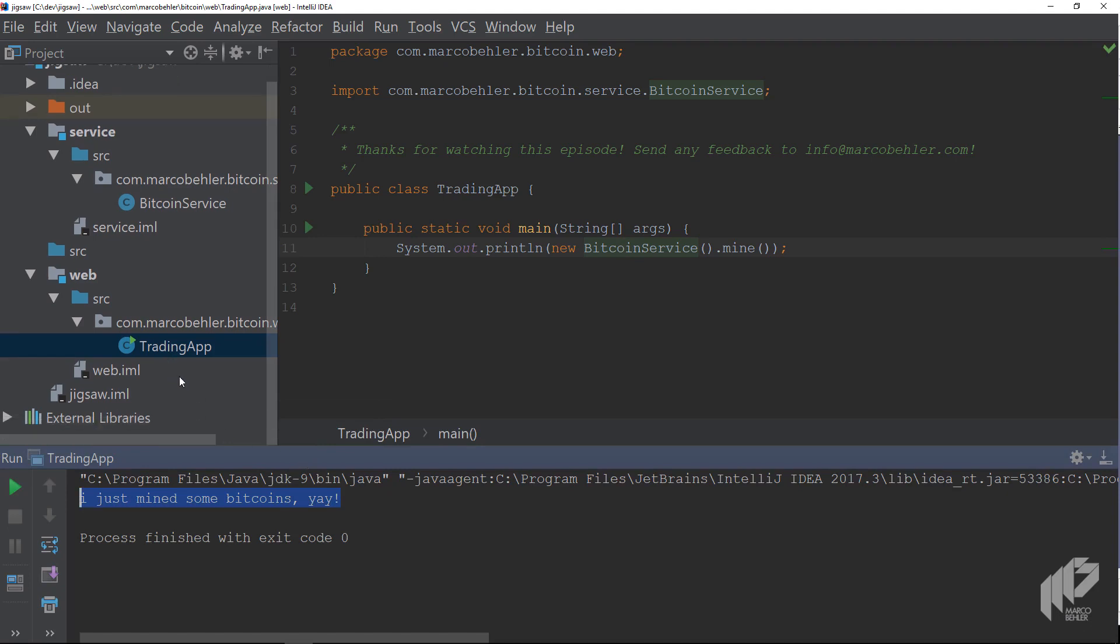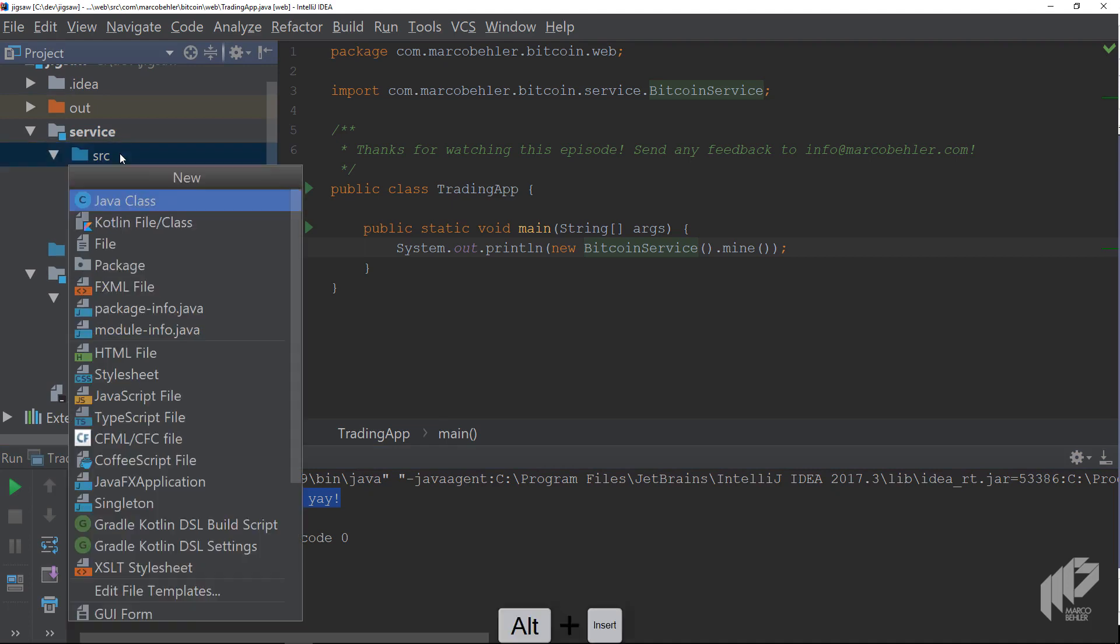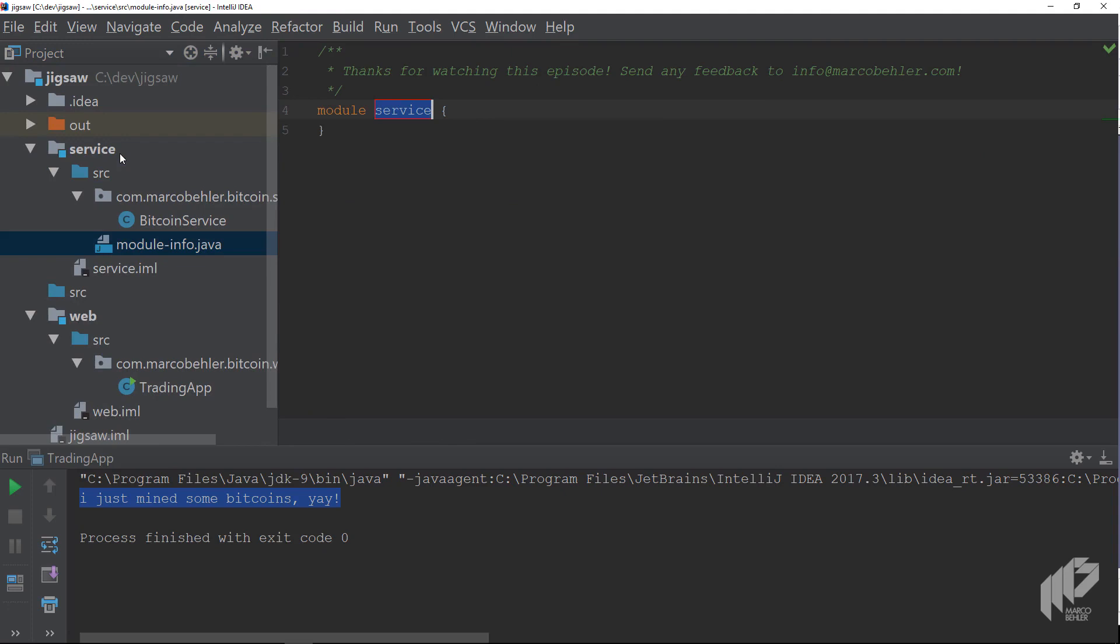Now things get interesting. In the service module, select the source folder and insert a module-info file, which turns this module into a proper Java 9 Jigsaw module.